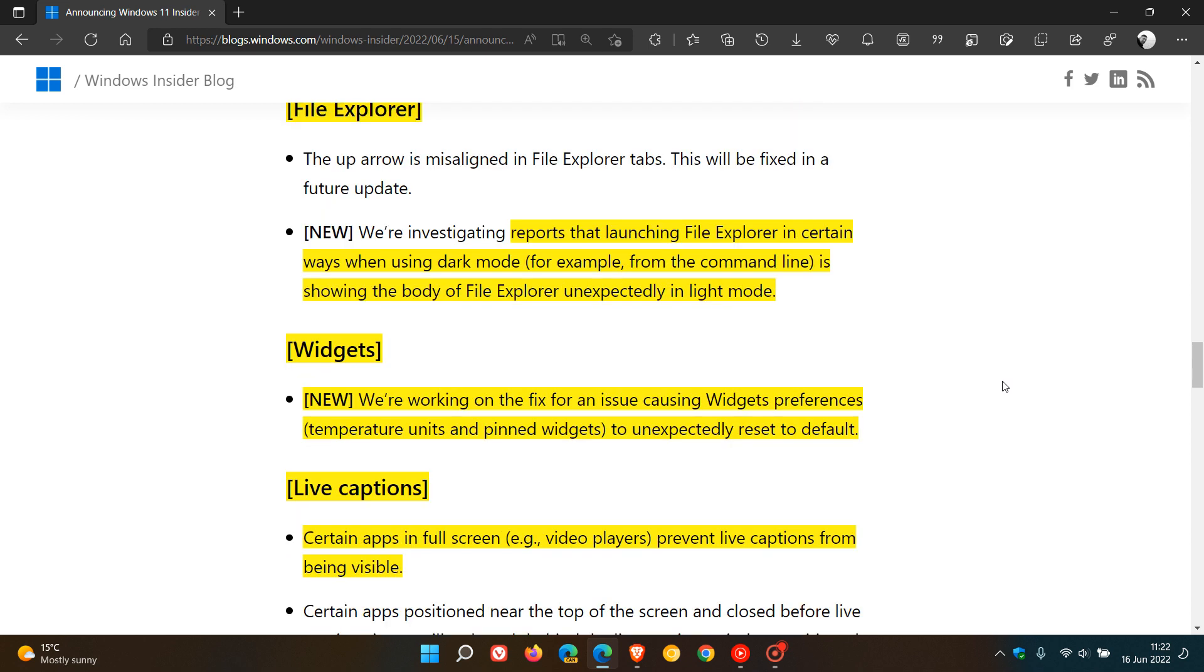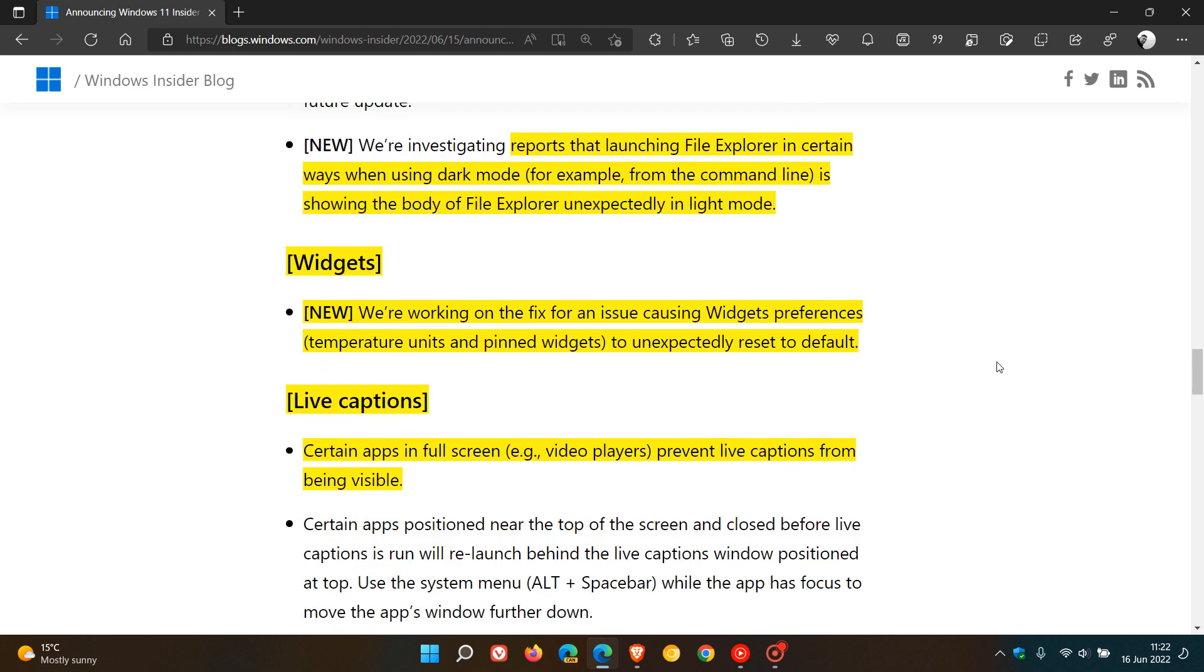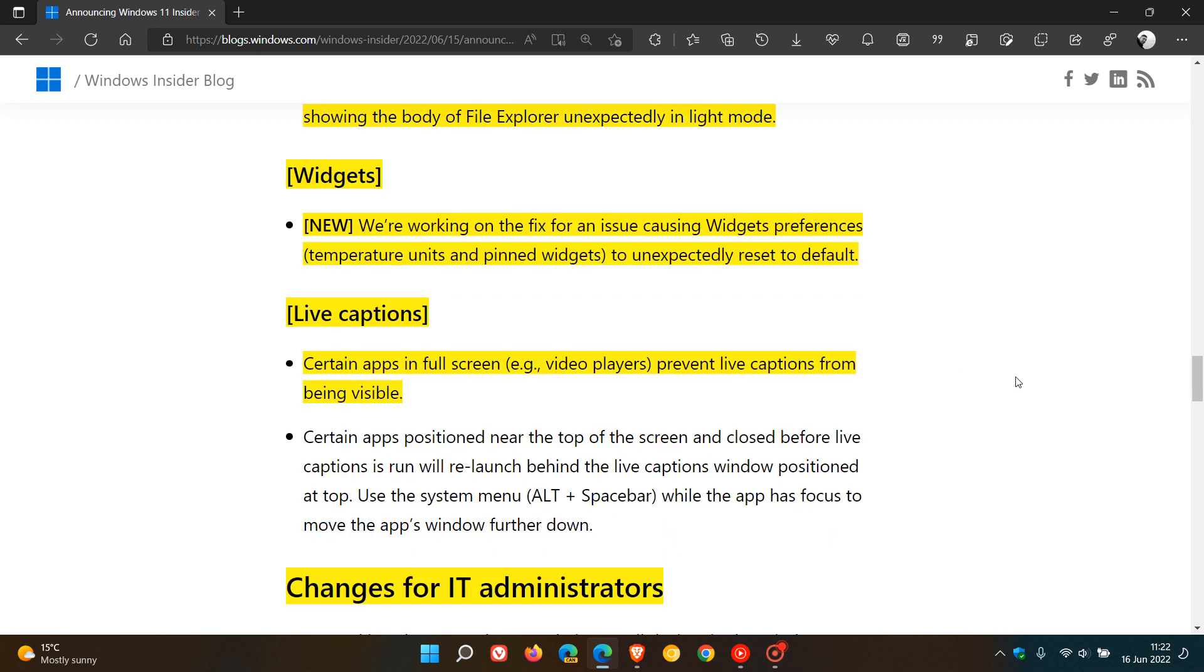Widgets, also another new known issue. They're working on a fix for an issue causing widgets preferences, that's the temperature units and pinned widgets to unexpectedly set to default. And then live captions. There's also certain apps in full screen, example video players, that prevent live captions from being visible. So those are some of the known issues.